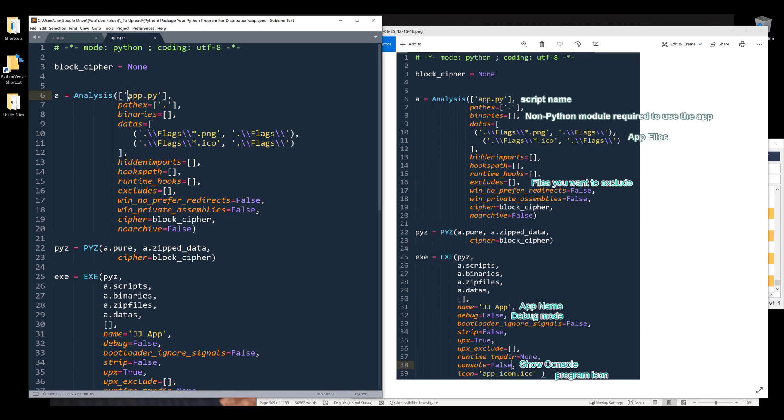This is the file name or script name that you're going to use to run the program or launch the program. The datas property is used when you want to include any other additional files.